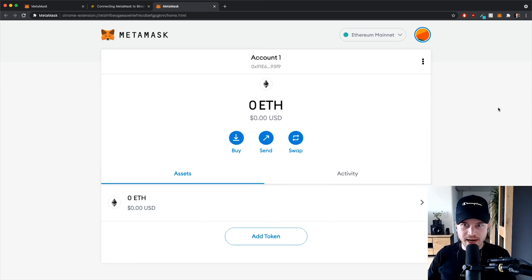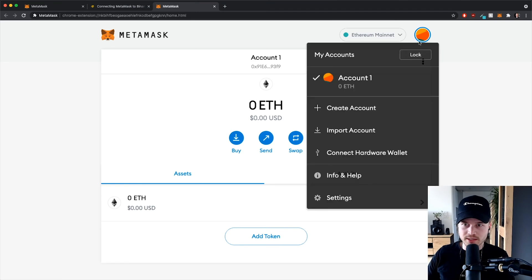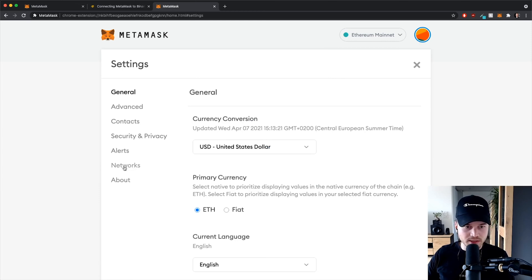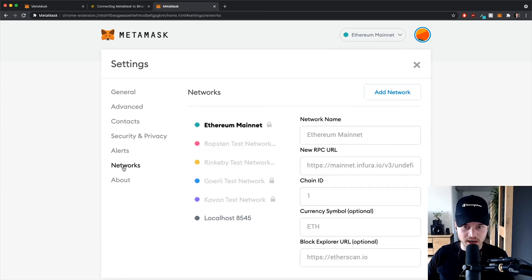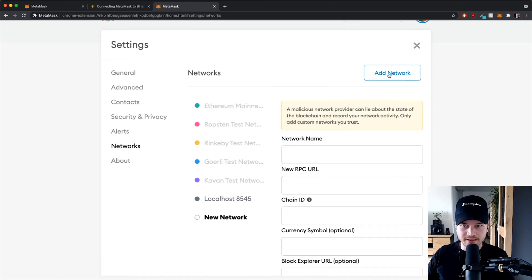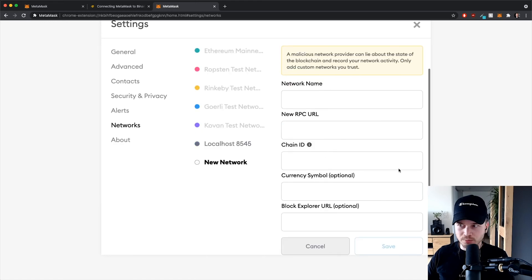So now to connect our wallet to the Binance Smart Chain, we go to this colorful icon right here, then I'm gonna click on settings, and then we're gonna click on networks here on the left side, and we're gonna add a new network by clicking here add network.